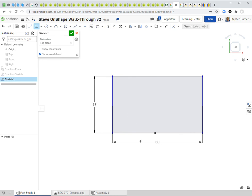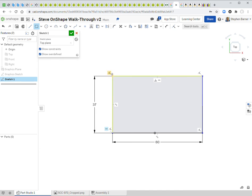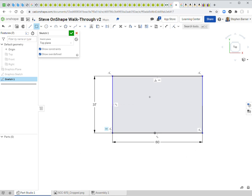The horizontal lines are black (constrained) but the vertical lines are blue (underconstrained) — the rectangle's position isn't defined yet. To see why, I'll show constraints in the sketch dialog. The most common constraint is 'coincident,' meaning two features share a common point. I can see coincident, perpendicular, horizontal, and parallel constraints — everything about the rectangle is defined except where the vertical lines are located relative to the origin.